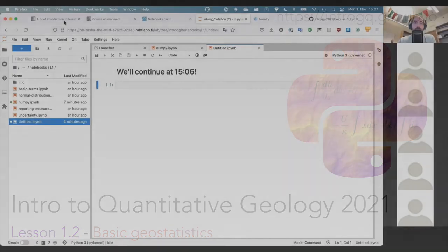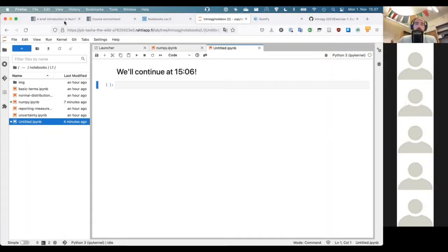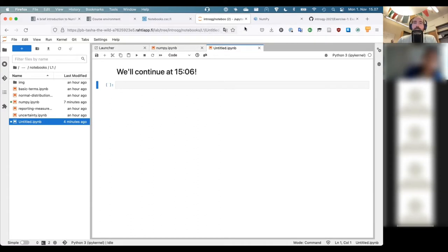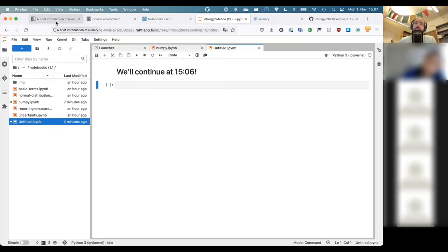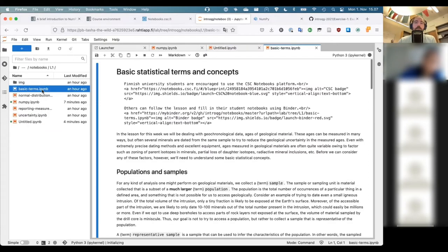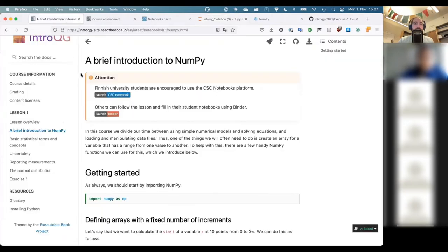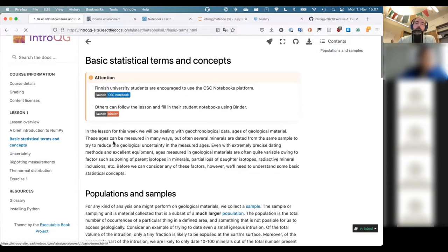So let's continue. We're headed next to talk about some basic statistical terms. You can either look at this on the course webpage, or you can also open the notebook here. There's actually nothing in these notebook cells in terms of code. So I'm going to go to the course page and take a look there at the next part of the lesson.